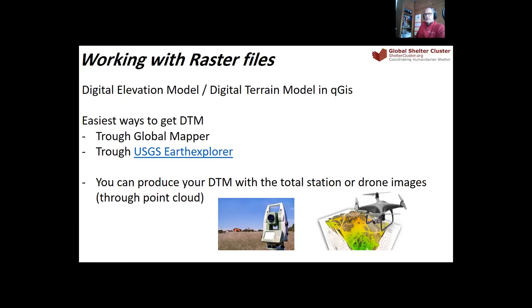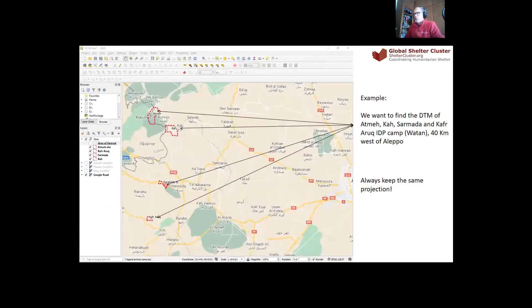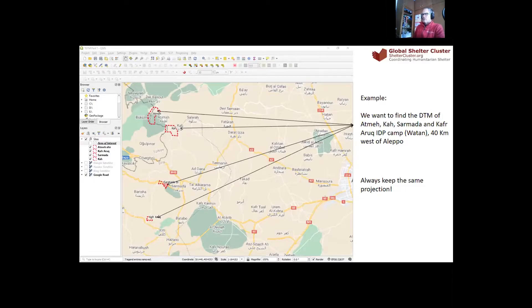If you need a really good raster you have to produce it yourself, for example with a total station or with a drone — but we have spoken about that already. Let's go through Global Mapper and how to find the digital terrain model. Today we are going to work on an area in Syria, east of Aleppo, where we have four well-known IDP sites: Admet Ka, Sarmada, and Kafr Arek. These sites are famous because they are frequently flooded, and as far as I know they are managed by WATAM.